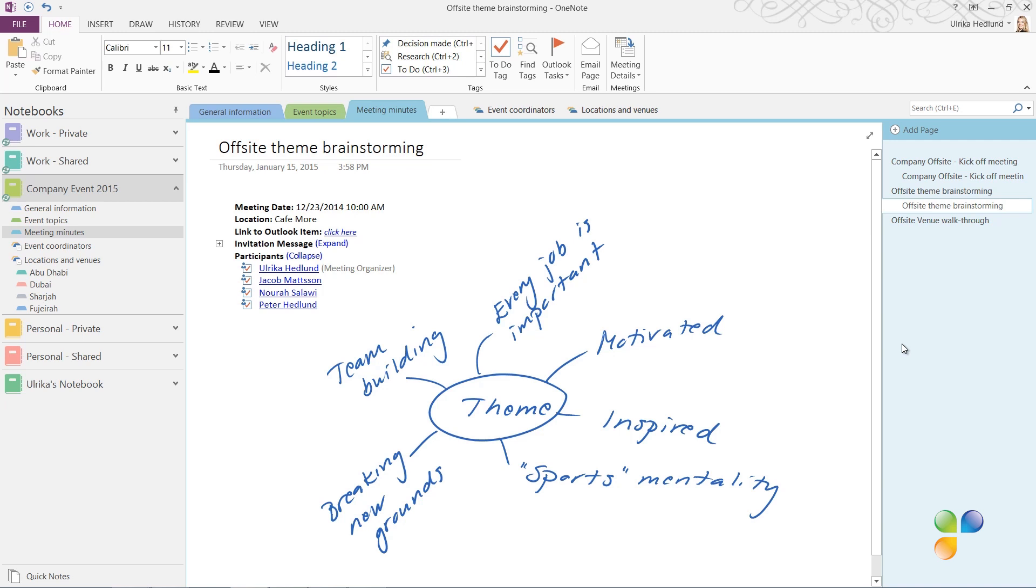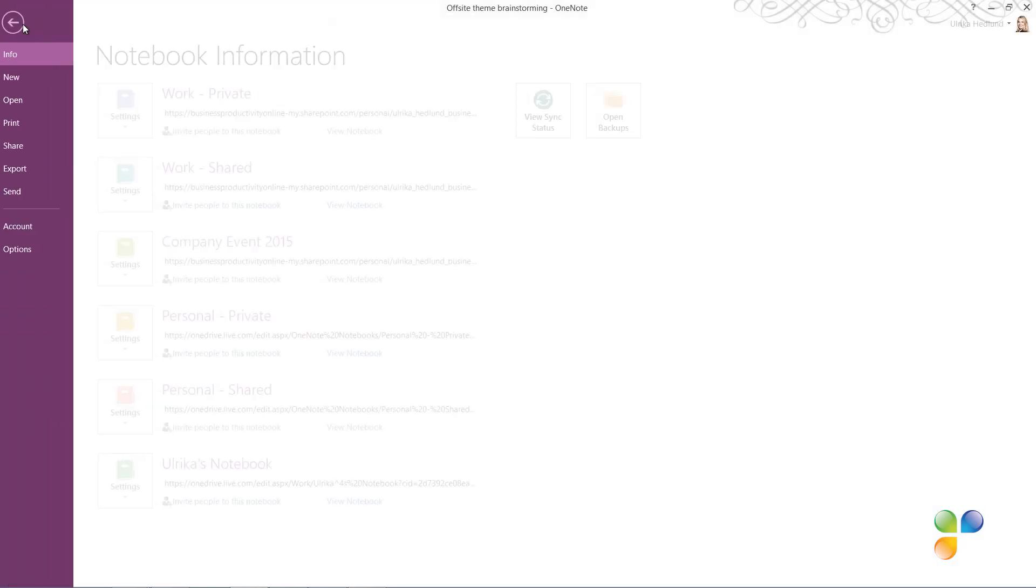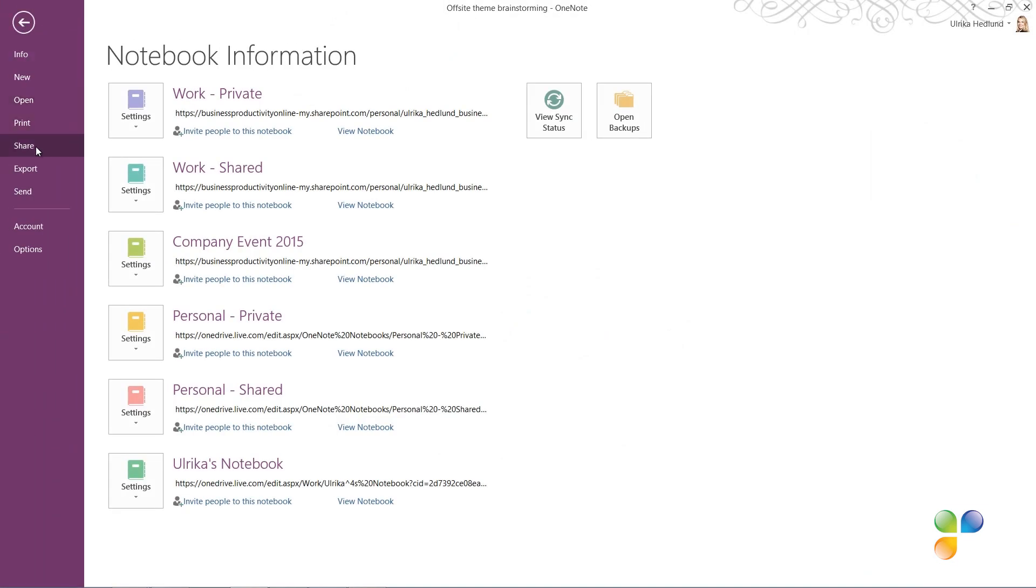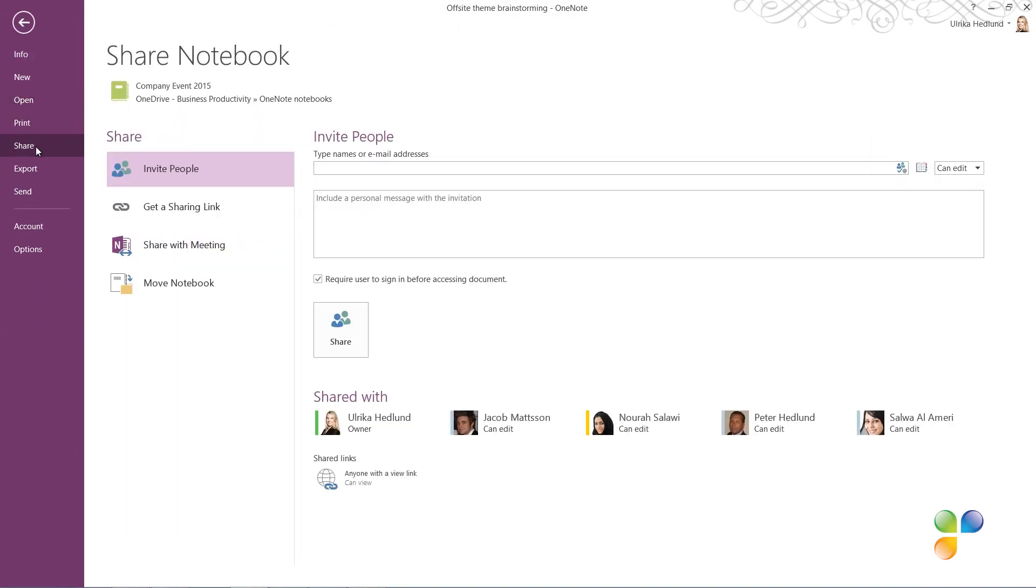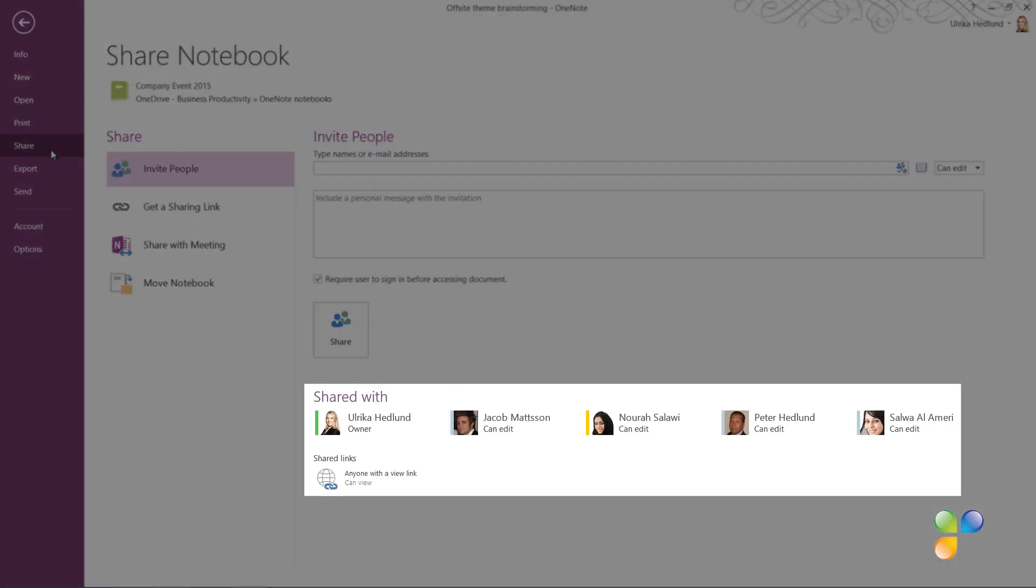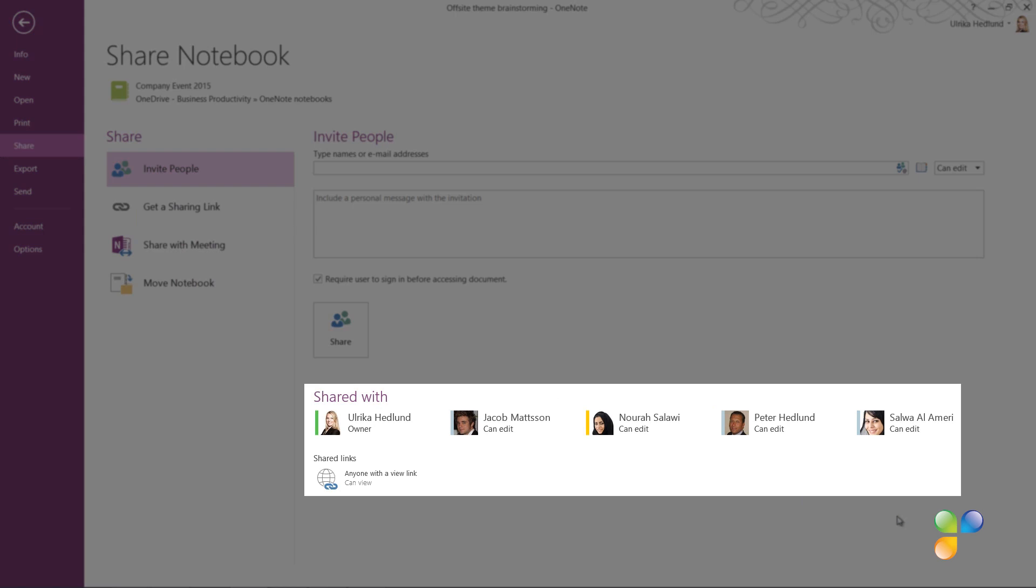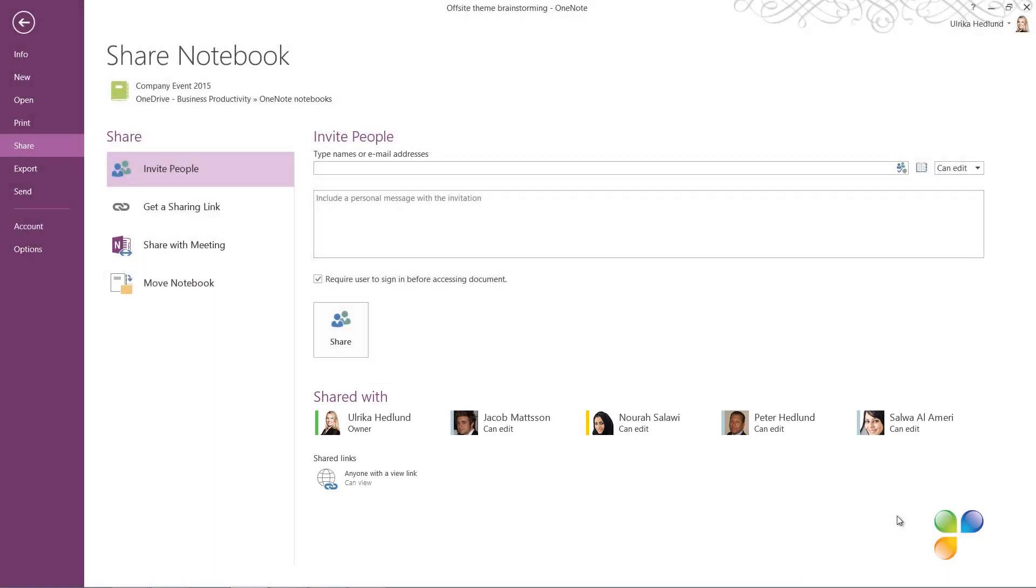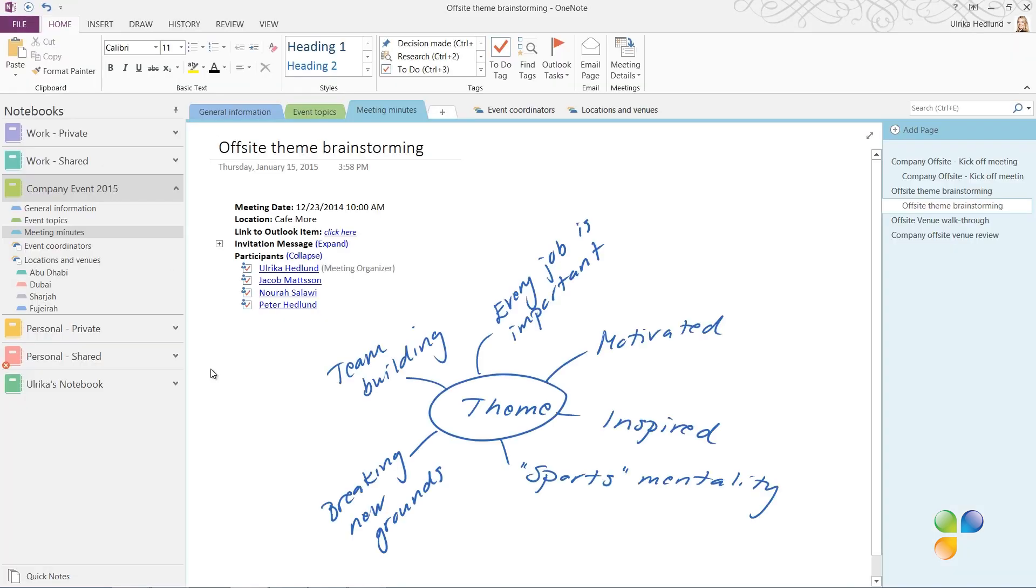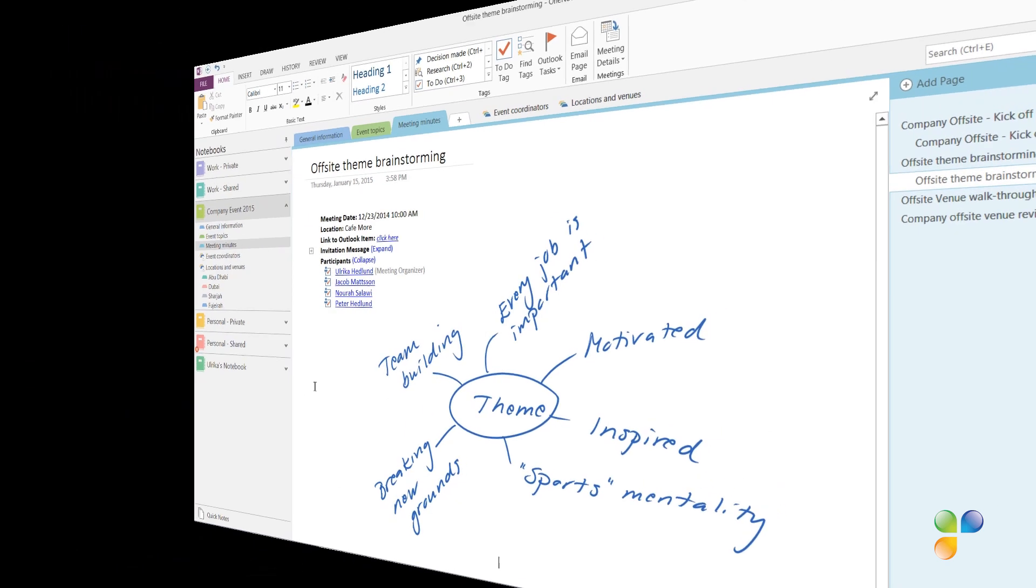To check permissions of a notebook, click the File tab and then Share. Here I can see who has access to the notebook and what permissions they have. If you've invited someone to the meeting that should have access to the notebook, just add their email address here to invite them to share the notebook. When you're sharing notebooks, it's all or nothing. Meaning, you can't just give access to this section with the meeting minutes, the whole notebook will be shared.